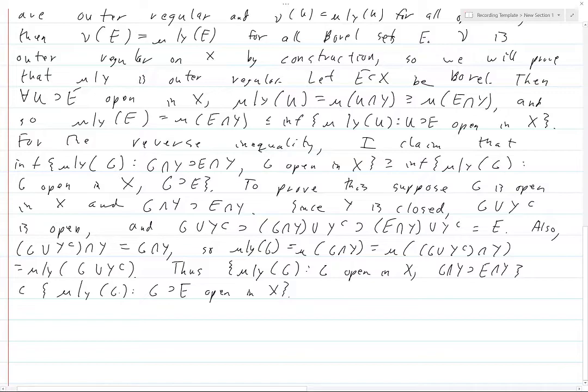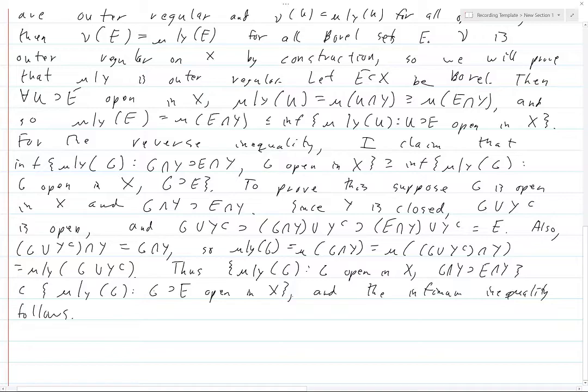Thus the collection of numbers attained as μ|_Y(g) where g is open in X and g∩Y contains E∩Y is a subset of the collection of μ|_Y(g) where g simply contains E and is open in X. The infimum inequality follows: taking an infimum over a larger set can only decrease the value.